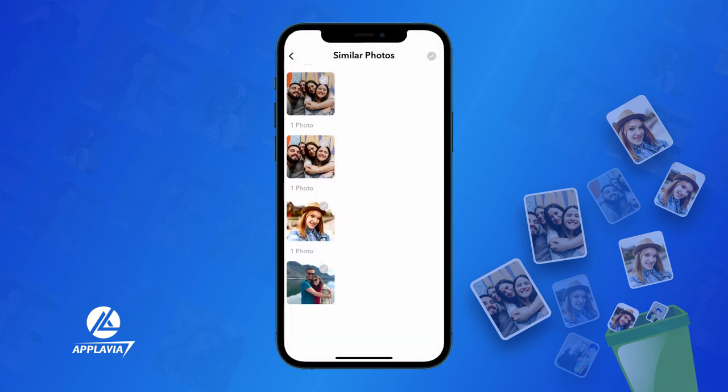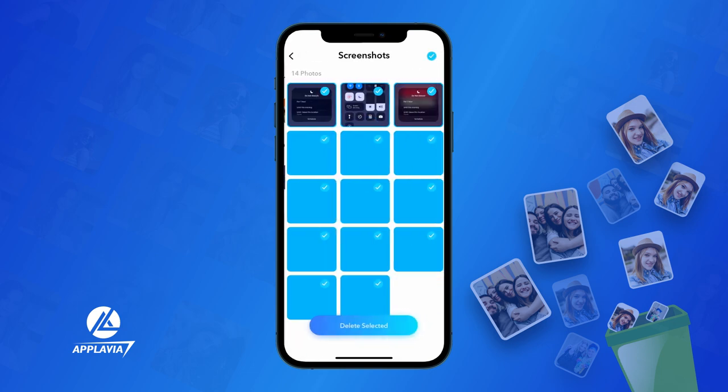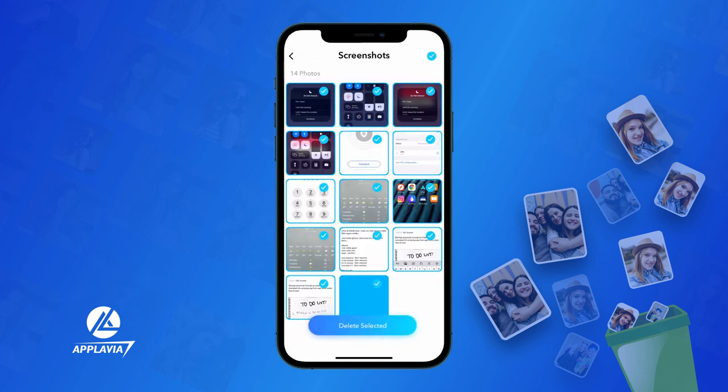Similarly, you can also erase all the duplicate screenshots. Just head back and go to Screenshots to discover the matching contents and clear the clutter on your iPhone.